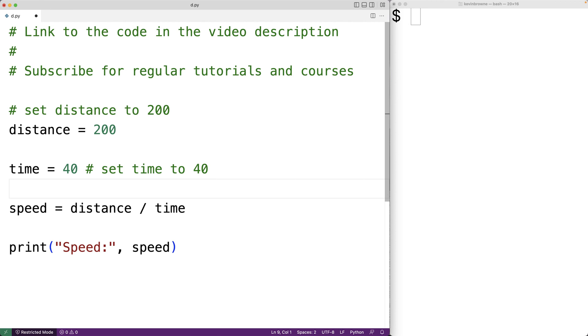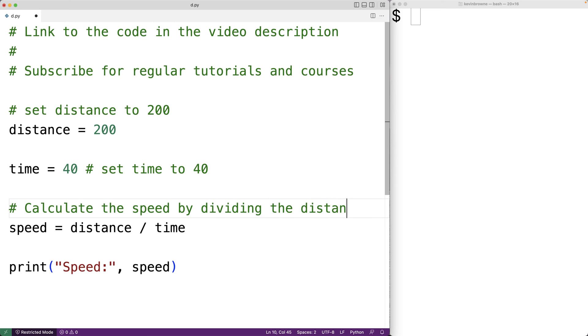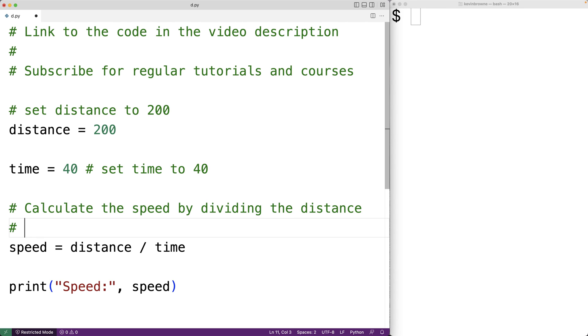One way we can do it is just to have multiple number sign characters, one on each line. So for example, we could say calculate the speed by dividing the distance by the time.